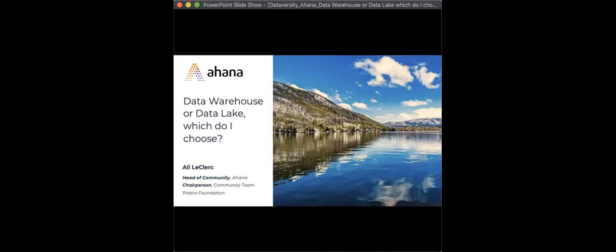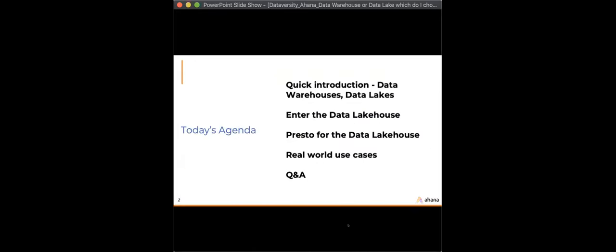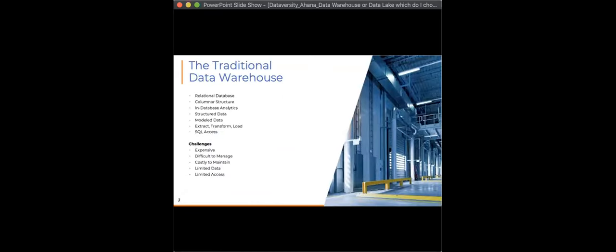Welcome, and thanks everybody for joining. Today we'll cover: a quick introduction to what a data warehouse and data lake are, then touch on the data lake house — a term that has been picking up quite a buzz in the last six to eight months. Then I'll talk about Presto for the data lake house, cover some real-world use cases, and leave time for Q&A.